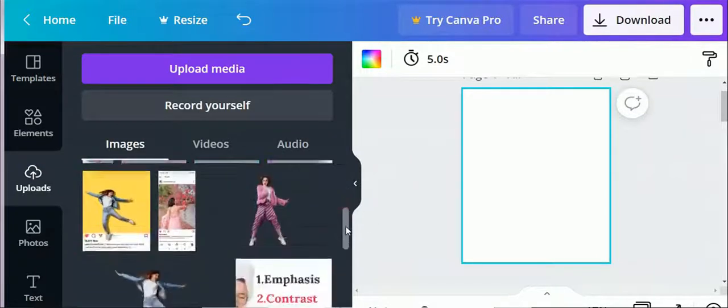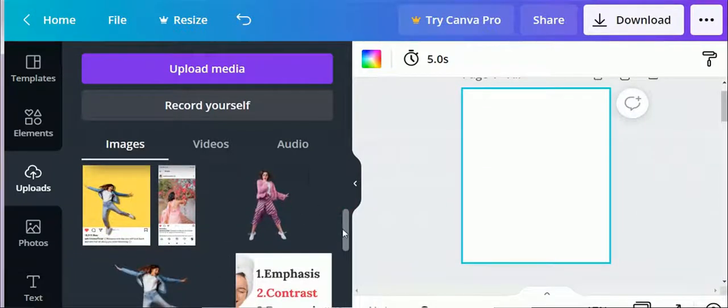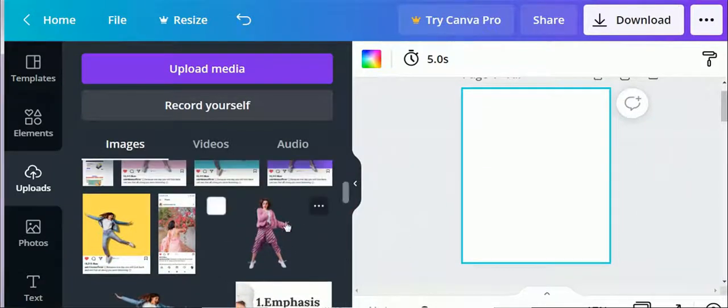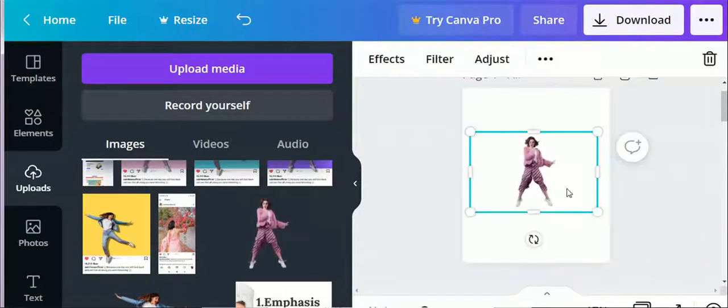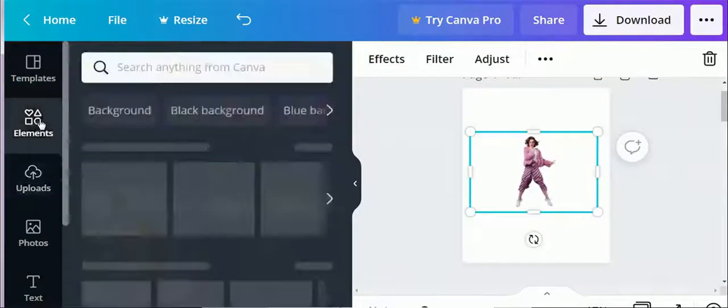Here I already uploaded images. If you want to use the same images, I will give a link in the description box. You can easily download images from my website. All images are from freepik.com.